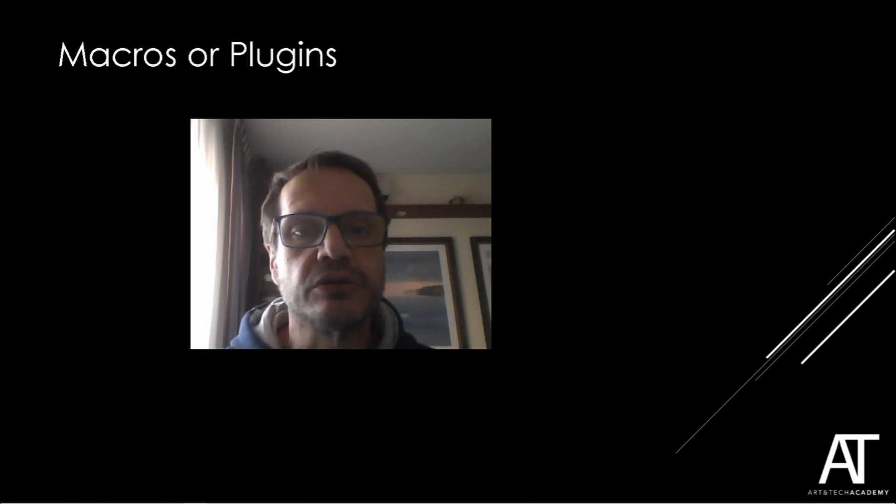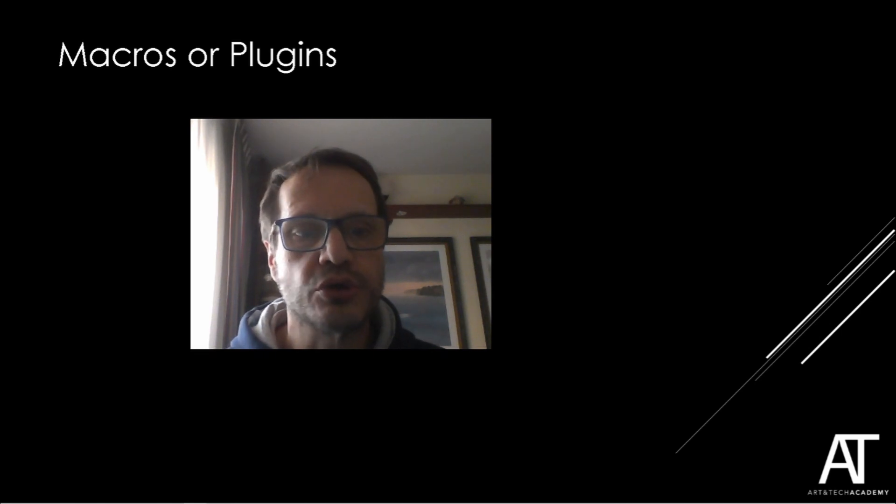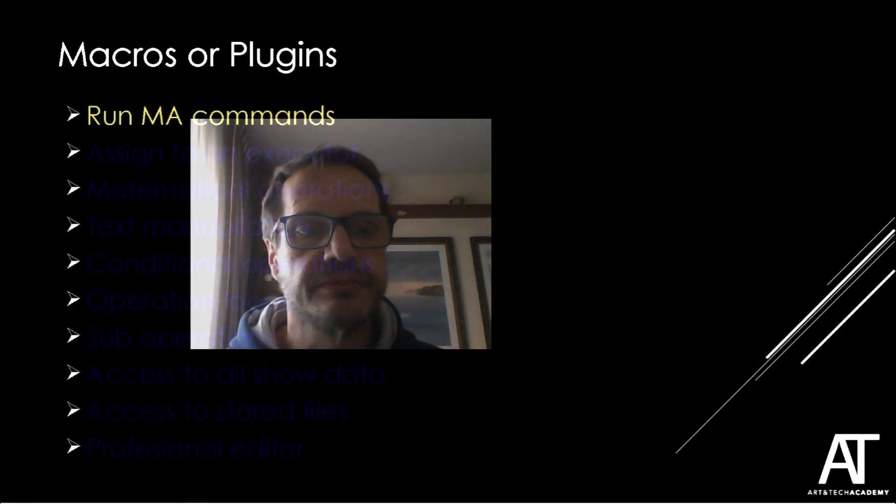Hello, welcome to this video. My name is Art Verhoeven and in this video I want to show you why to use macros or plugins.